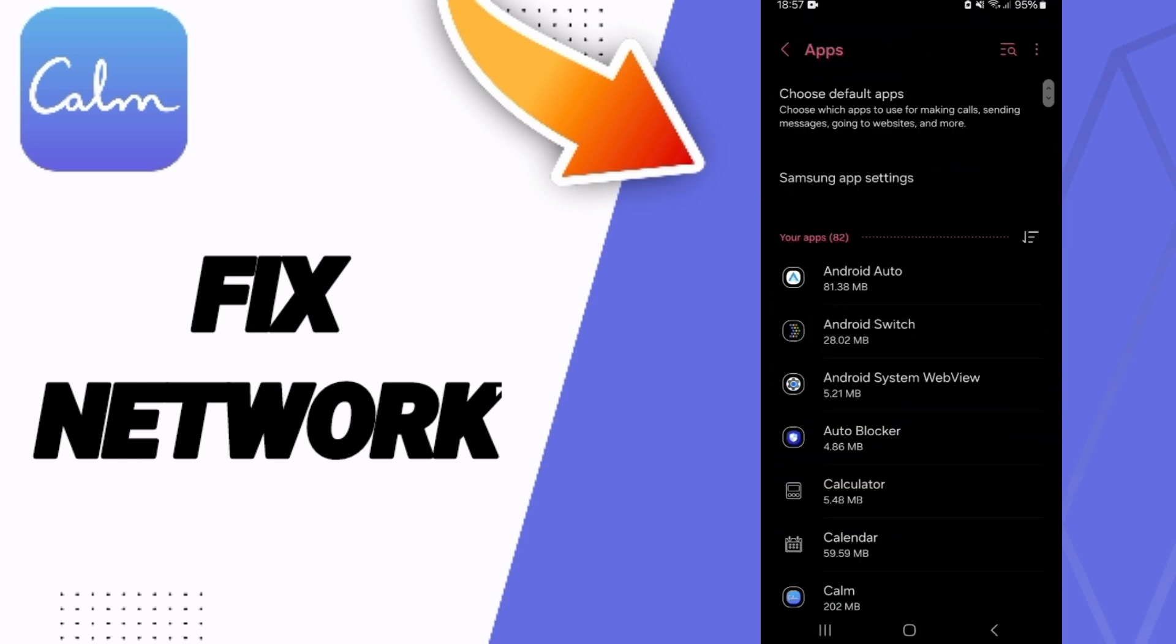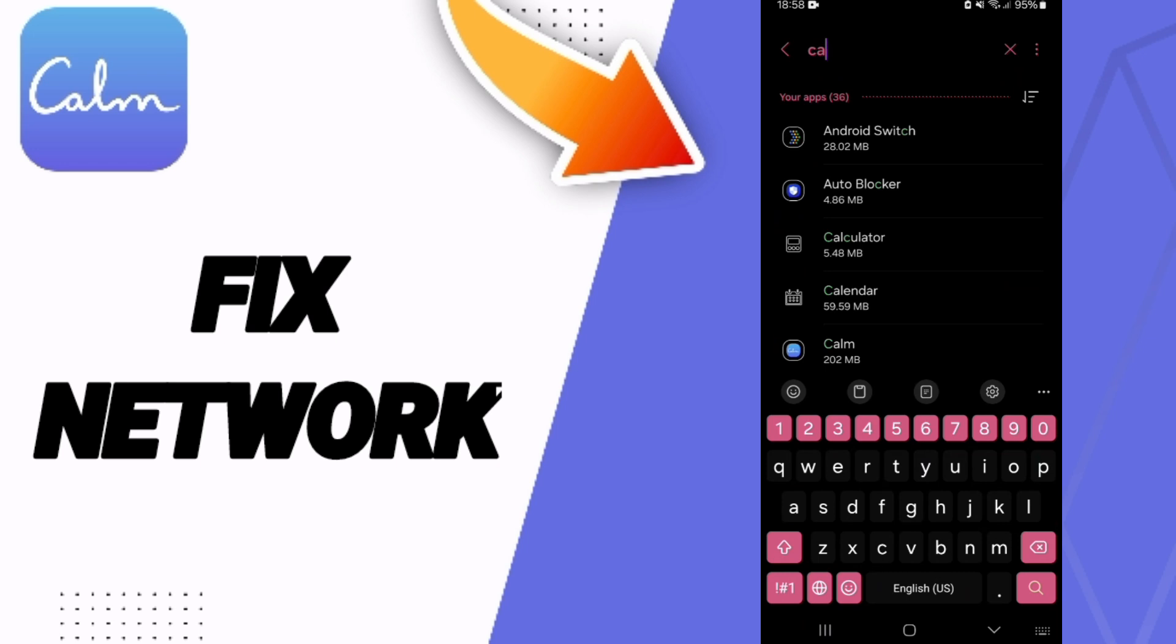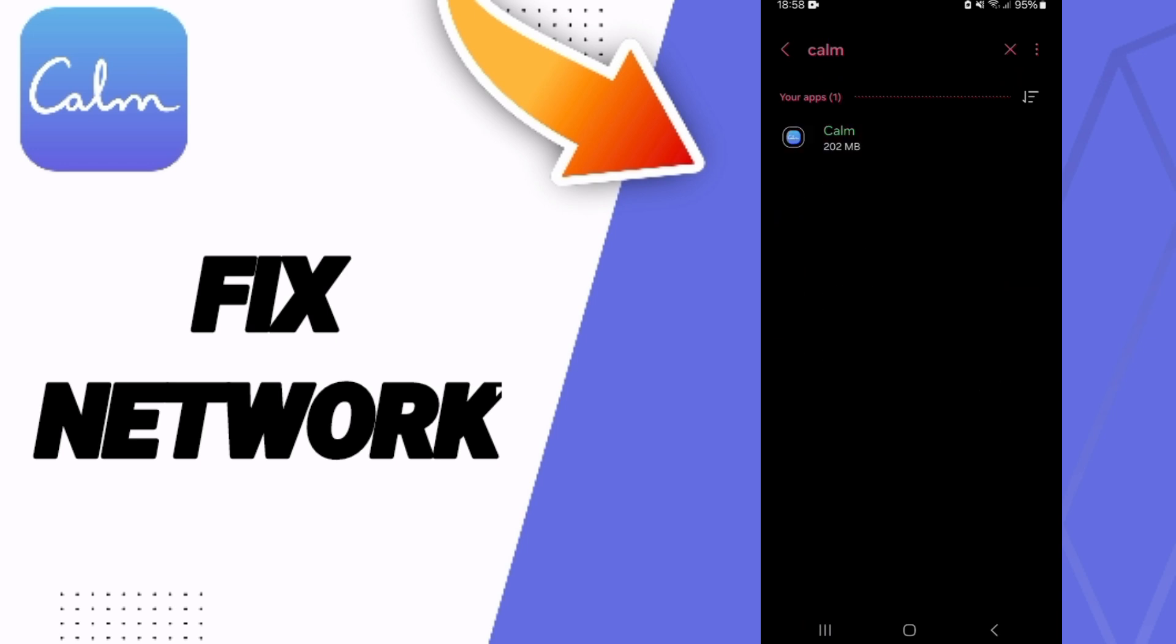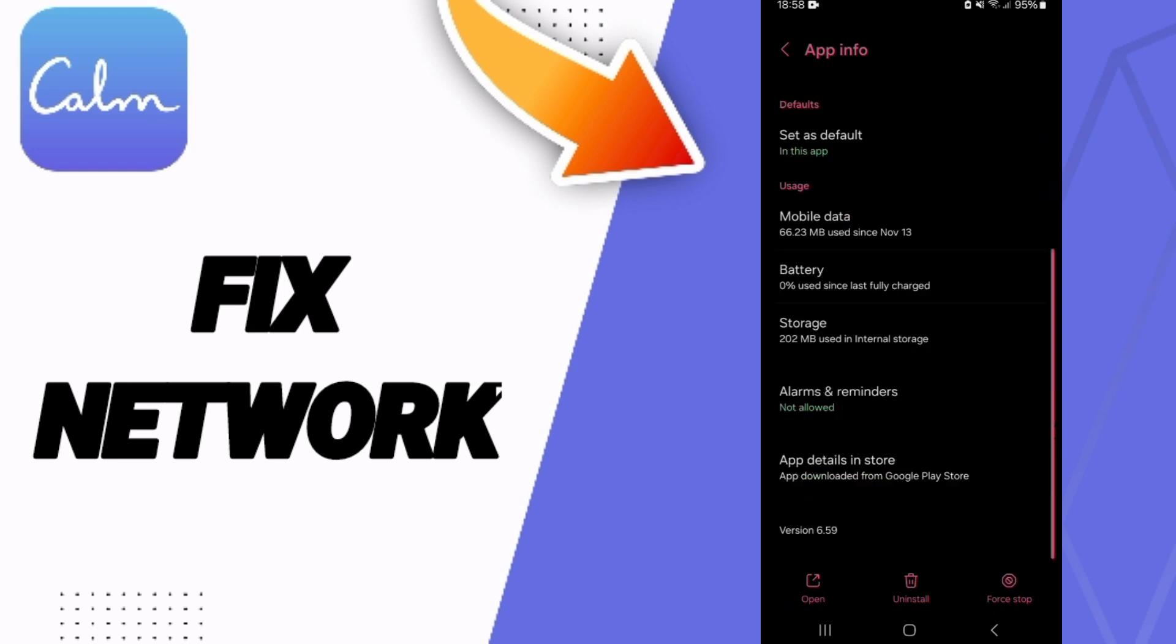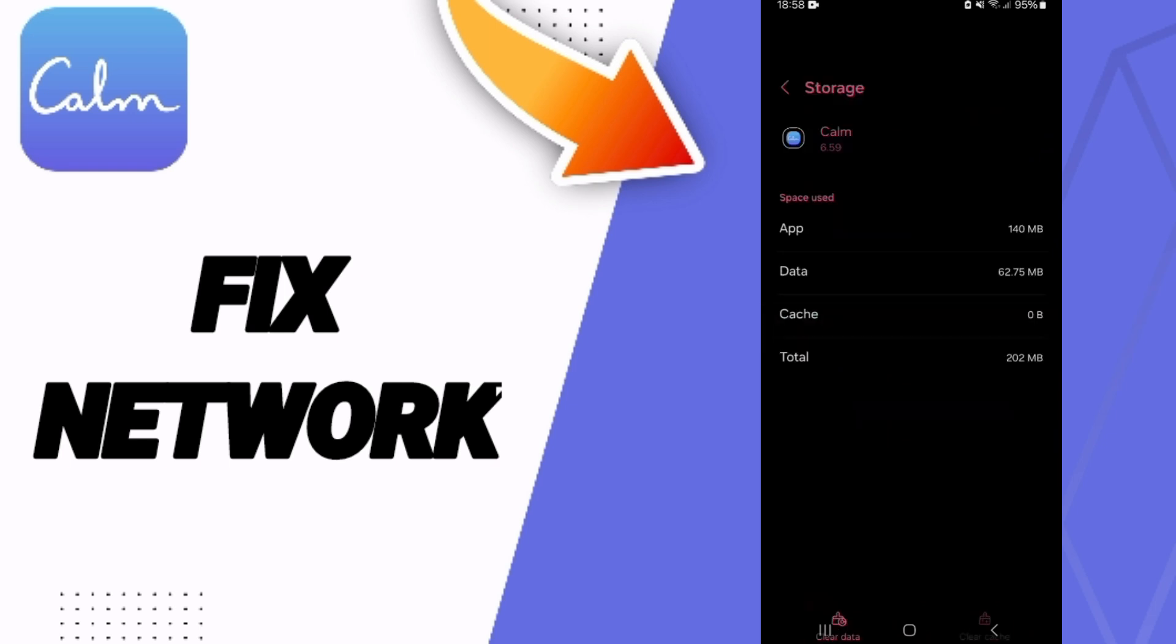In app settings, search for Calm app and click on App Info. You will click on Force Stop and then click OK. Next, you will enter the Storage window.